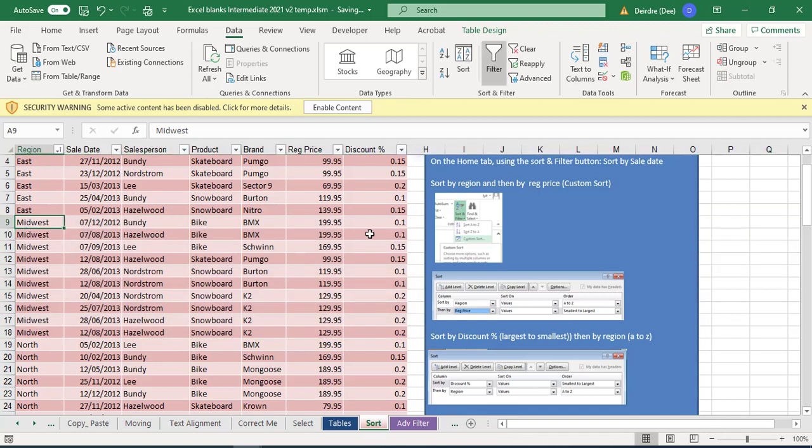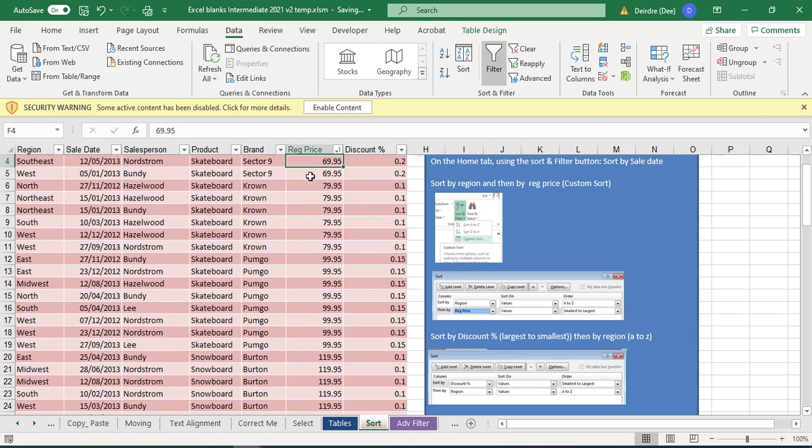If we want a more fancy way of sorting, if we just want to sort by price, we could do A to Z, and you can see now, but over on the region side it's all messed up, but it's sorted by price.